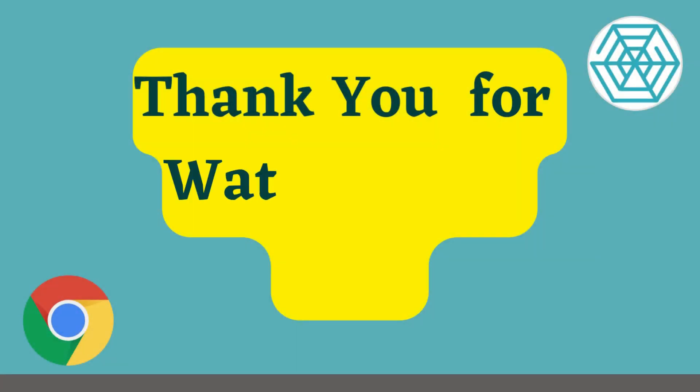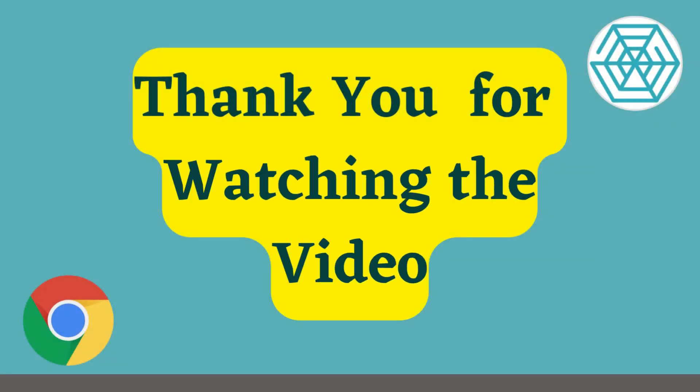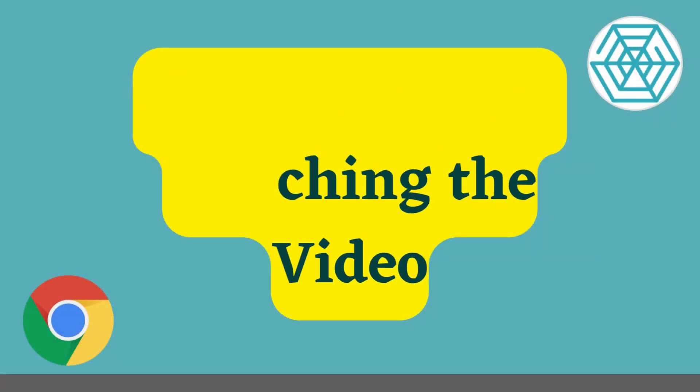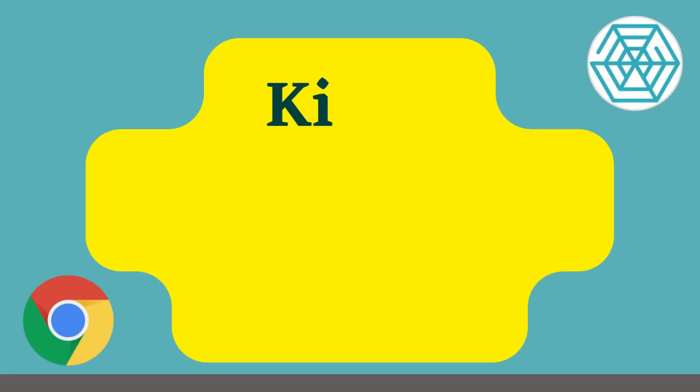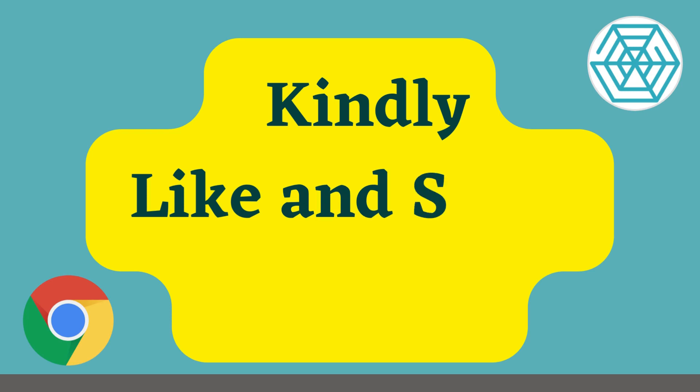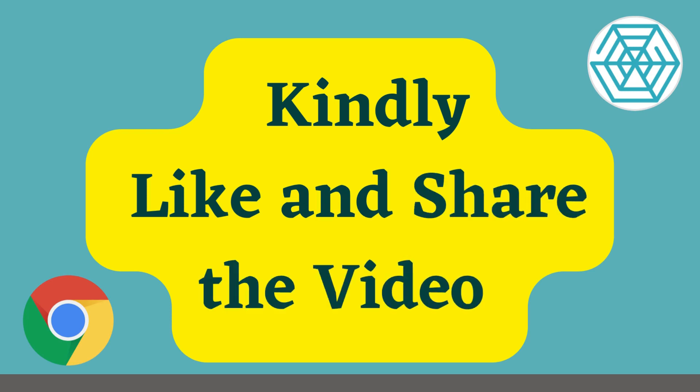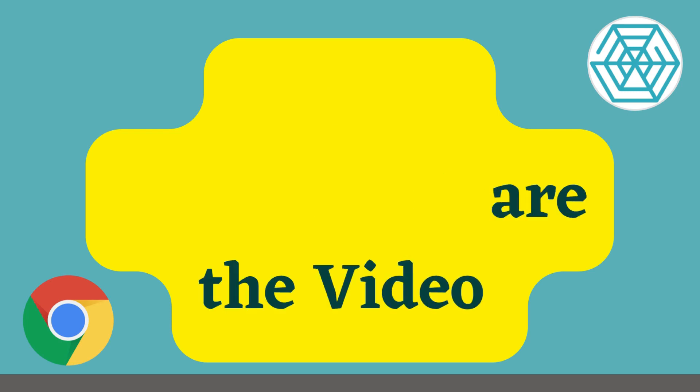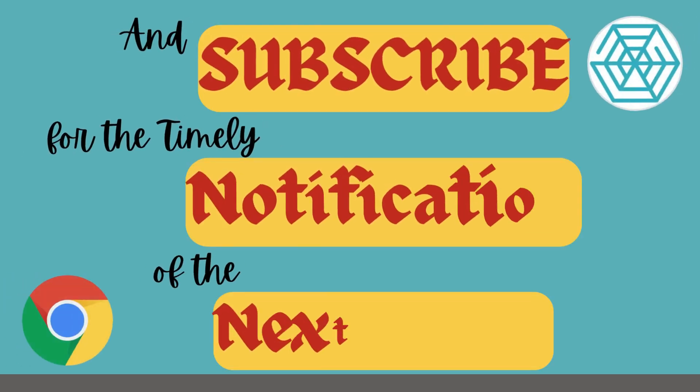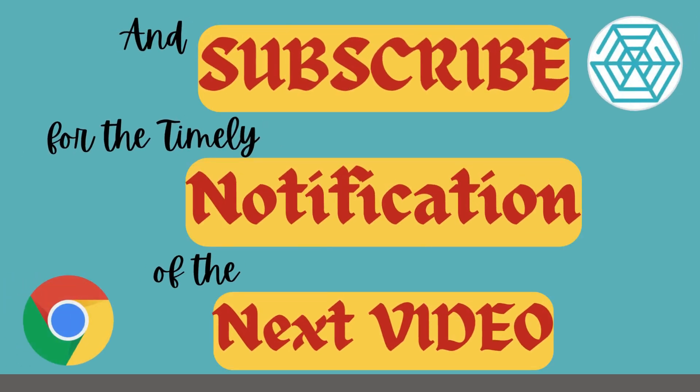Thank you for watching the video. If you found it easy to comprehend and helpful for your requirement, then kindly like and share the video. And subscribe to the channel to get timely notification of the next video, which is going to be about how to scrape a website with categories and subcategories using the Web Scraper extension.